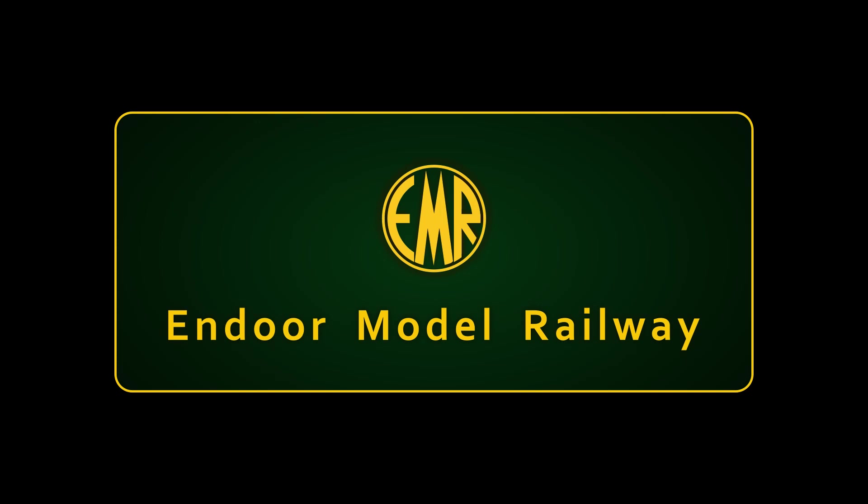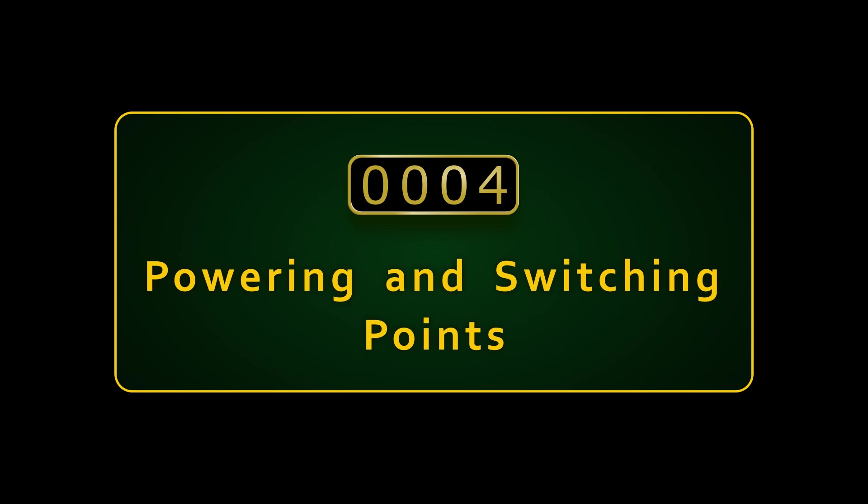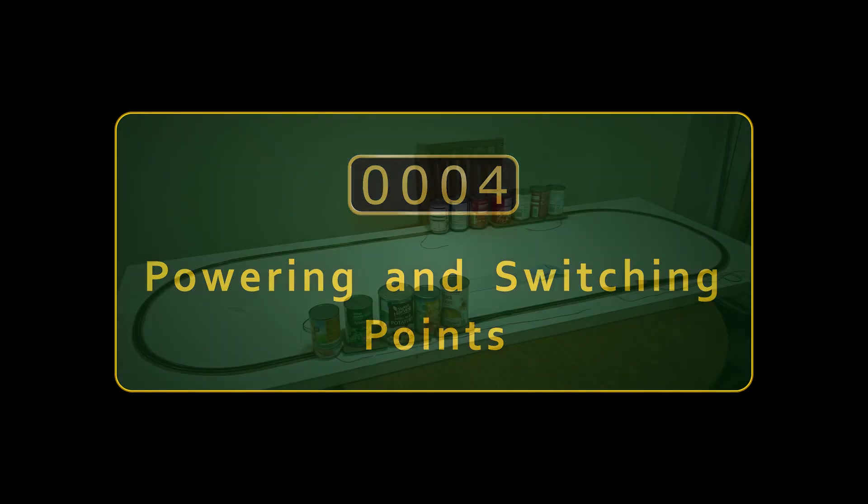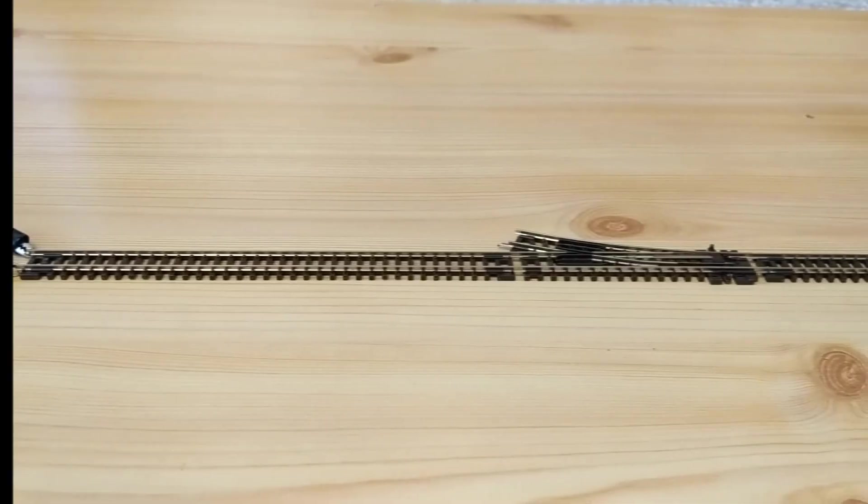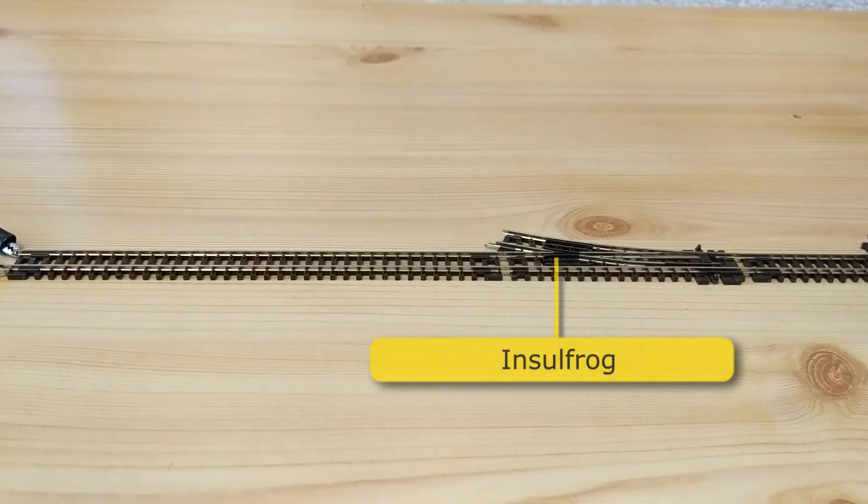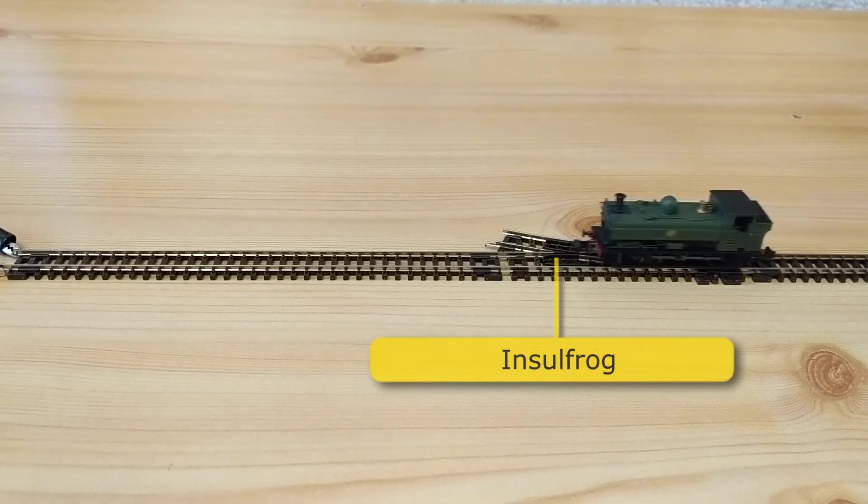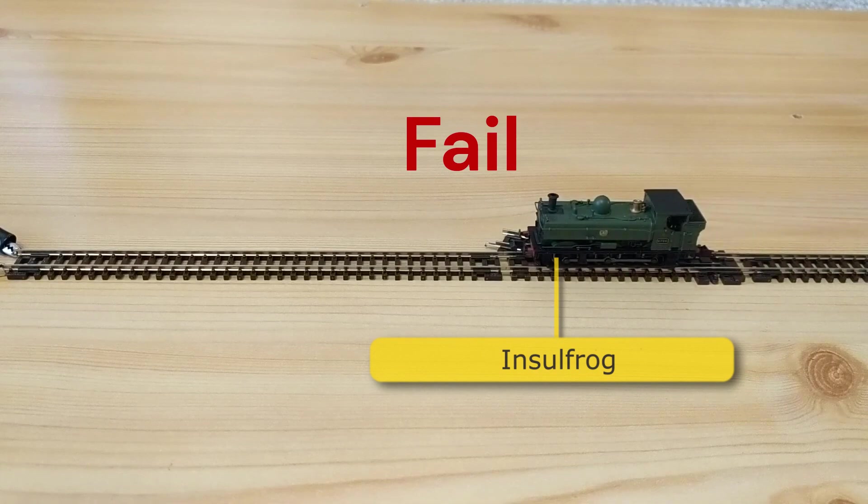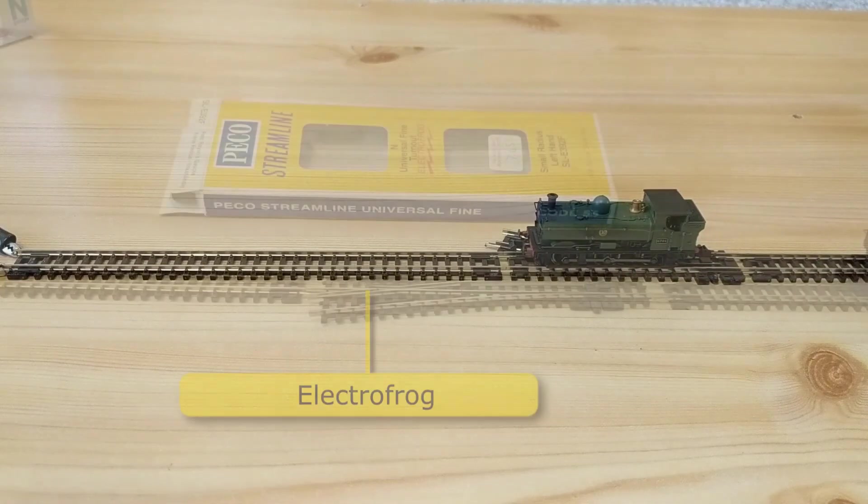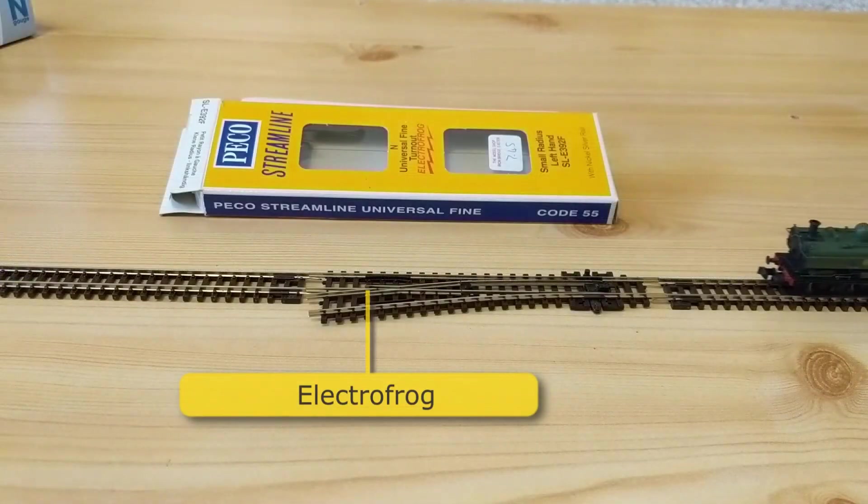Hello and welcome to Endor Model Railway. I'm Jonathan. Having laid the first loop of track for Endor, which I talked about in my last video, I decided the next step would be to plan how to do the sidings. I knew from my experiments with my pannier tank locomotive that I needed to use electrofrog points, and I needed to find a way to power the frogs.